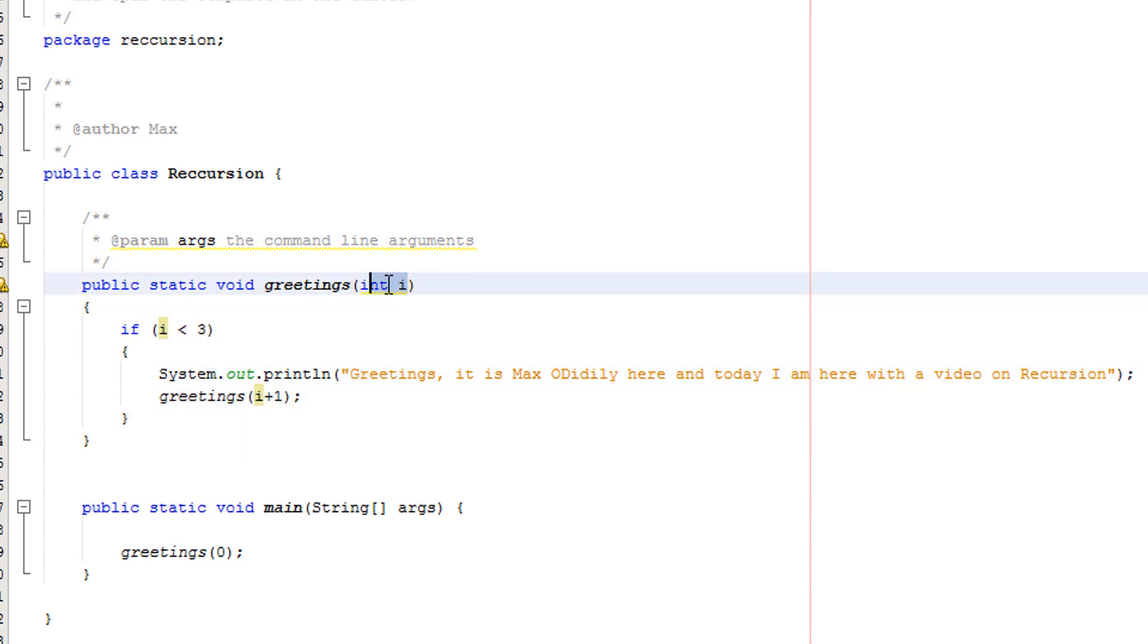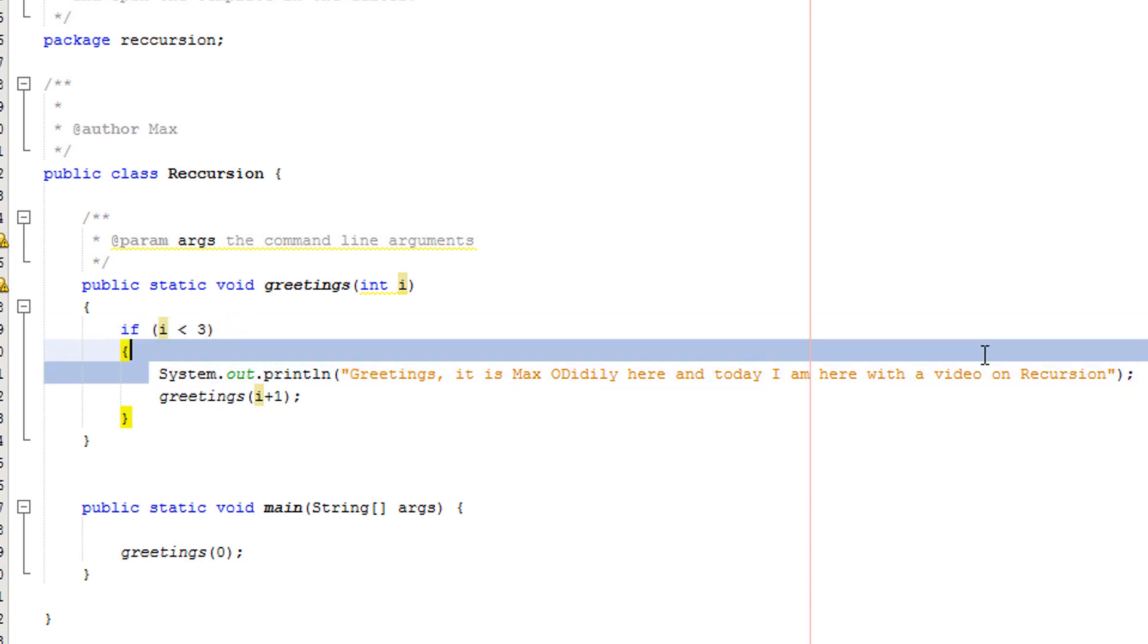This time, i is going to be one. Because we added one to zero before. Then we're going to do is one less than three? Of course, one's less than three. So we're going to say greetings again.